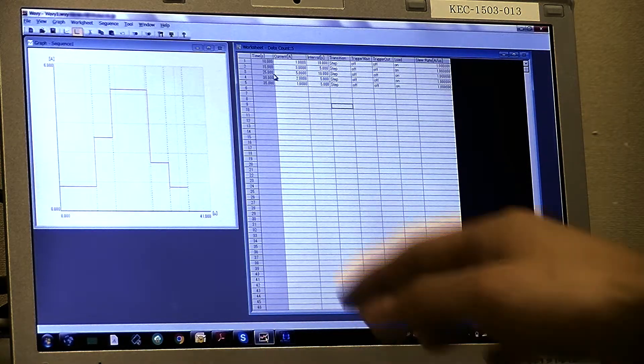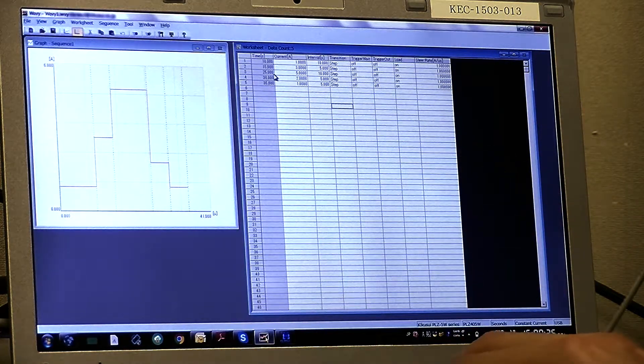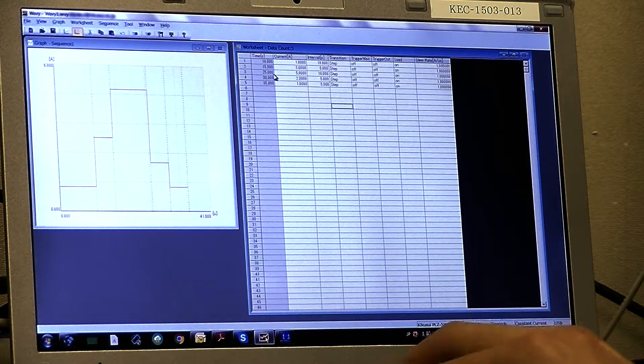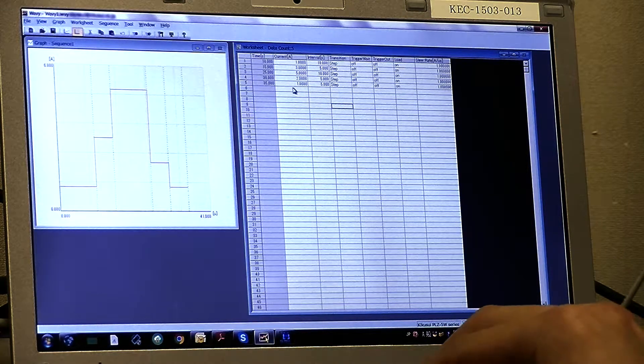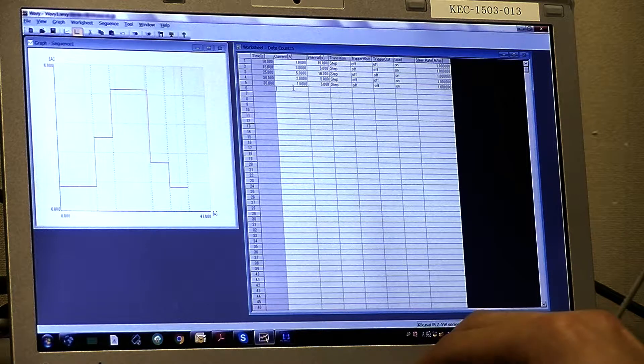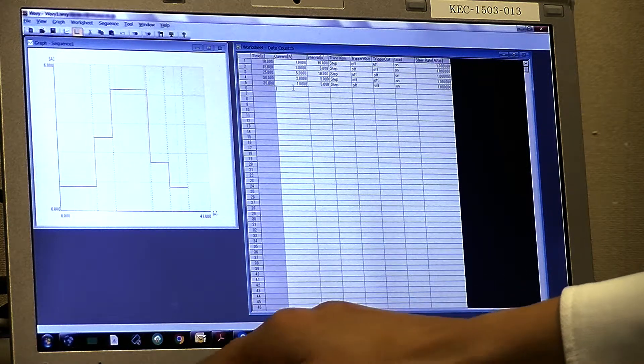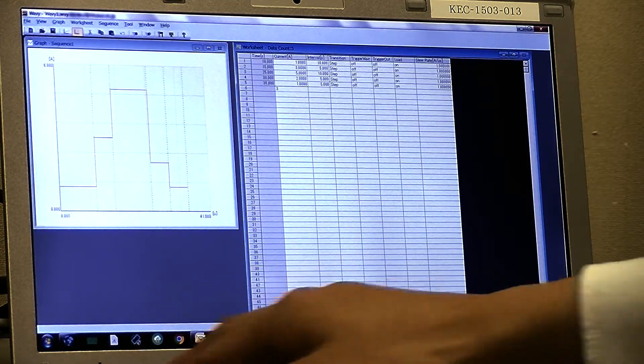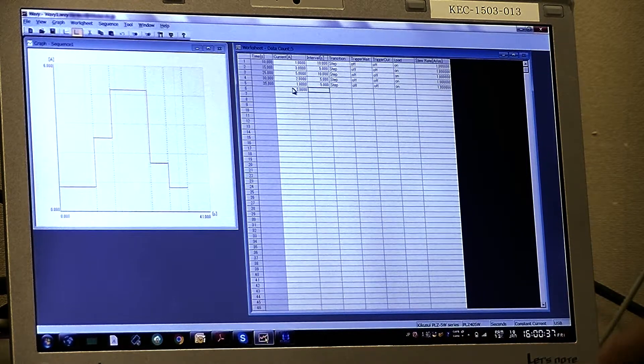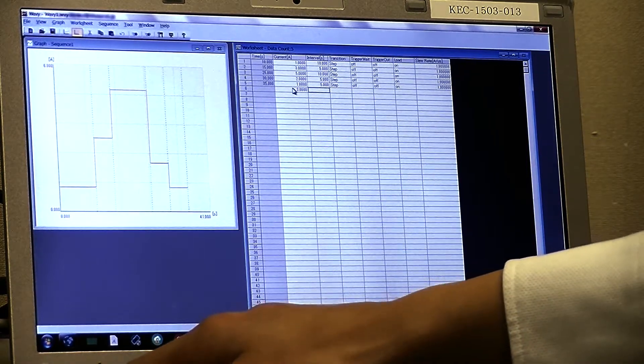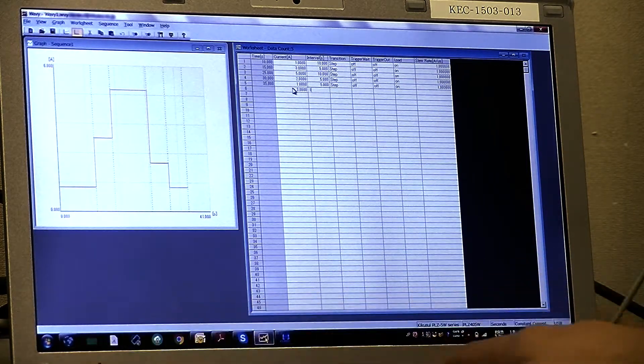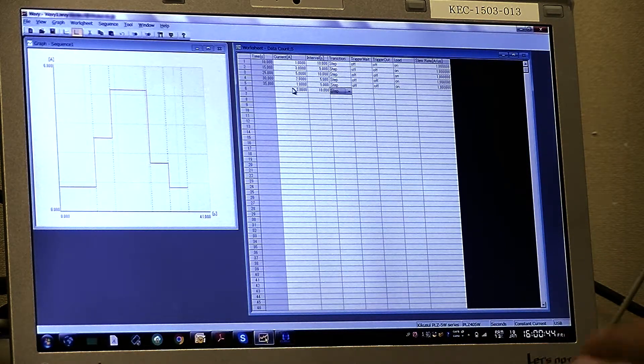So I already prepared some sequence steps. I will show you how to create one. So maybe I put a current like 3 and make it 10 seconds.